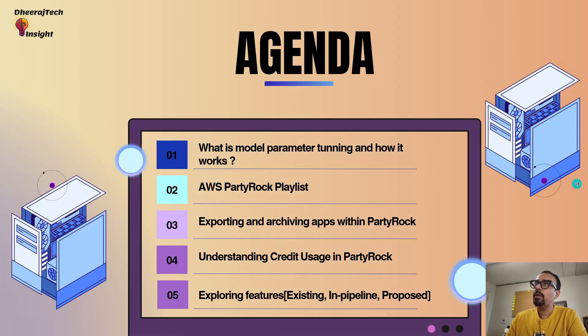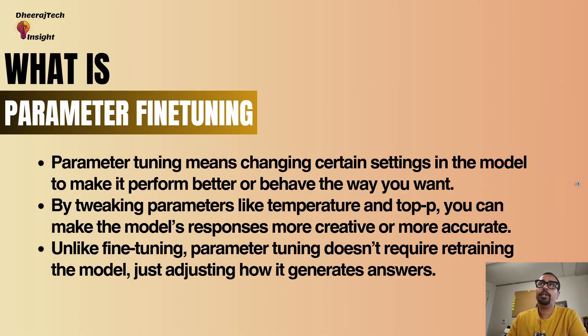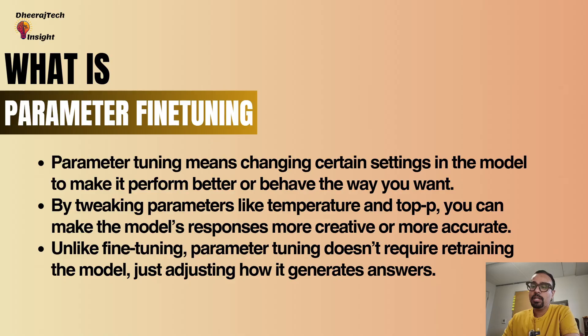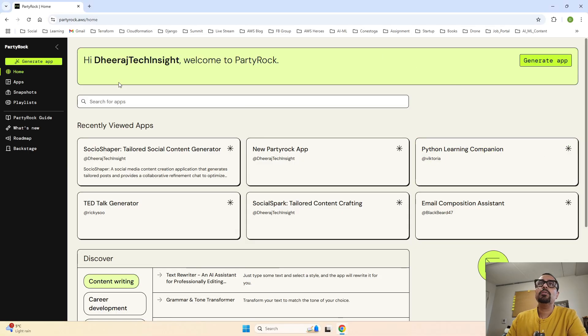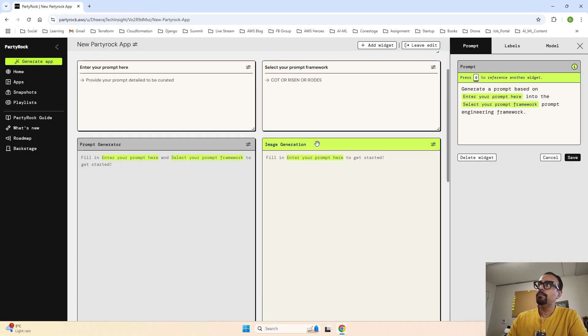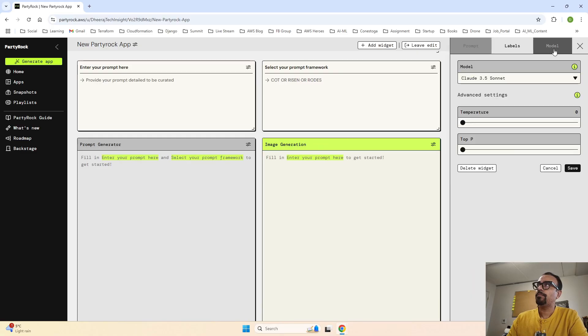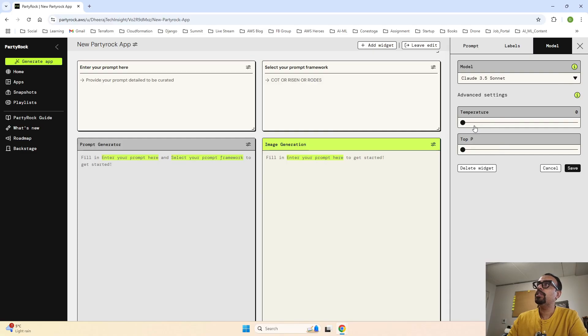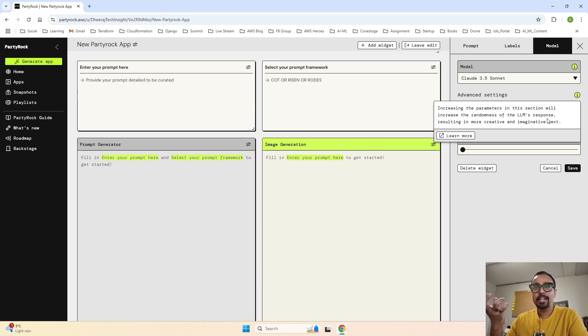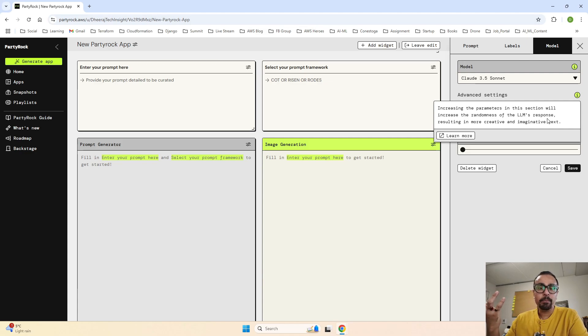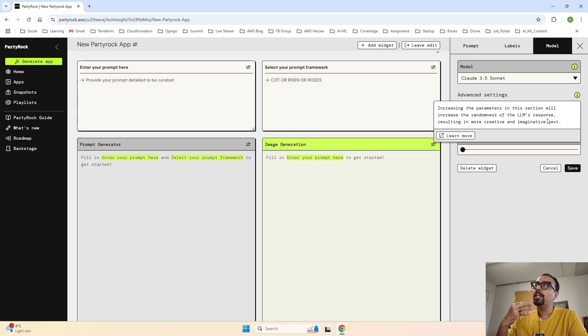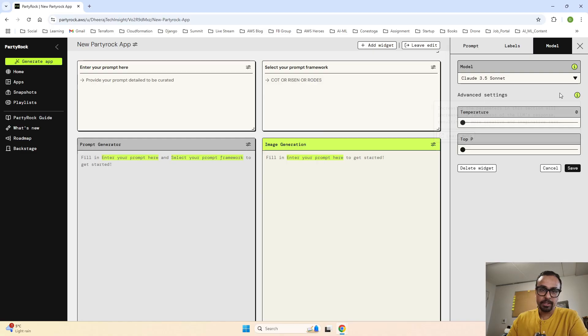So let's start by talking about what is model parameter tuning. Model parameter tuning means changing certain settings in the model to make it perform better or behave the way you want. So by tweaking parameters like temperature and top P. If I take you to my new PartyRock app and if I click on this, I can change this. So once you change this, your results will also change. This is the parameters that they have defined. If you click on this, it says increasing the parameters in this section will increase the randomness of the LLM responses, resulting in more creative and imaginative text.